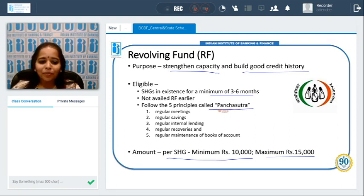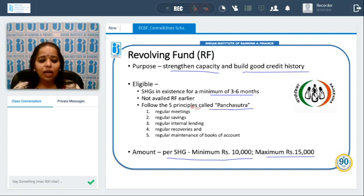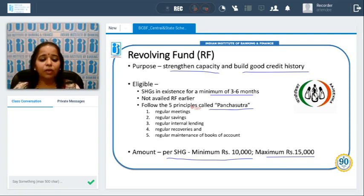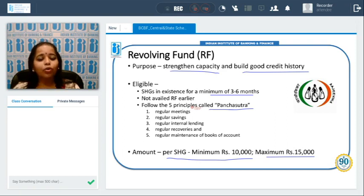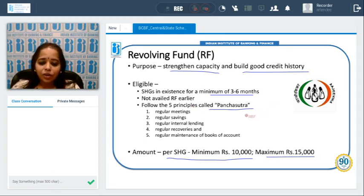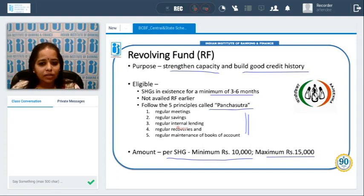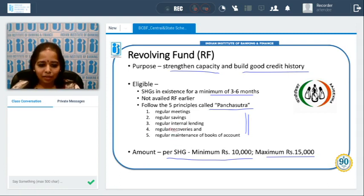Eligible SHGs must also follow something called the Pancha Sutra — five disciplines: regular meetings, regular savings, internal lending among members, regular recoveries with no defaults, and proper maintenance of books of accounts. This ensures the money goes into the right hands and is utilized fruitfully.